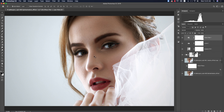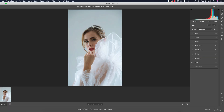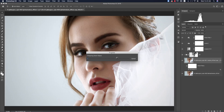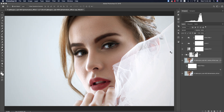If you want to boost the highlights, double-press the smart object, go to the Basic options, and bring the highlights or shadows up — but not too much, as it will affect the overall image. The before and after is complete.